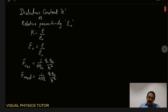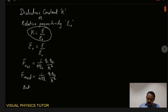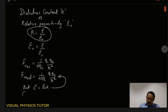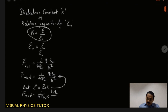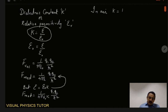F medium will be 1 by 4 pi epsilon, times q1 q2 by r squared. But from the equation K equals epsilon by epsilon naught, we can write that epsilon is equal to epsilon naught times K. Now we substitute this value of epsilon into the equation, so we get F medium is equal to 1 by 4 pi epsilon naught K, times q1 q2 by r squared.